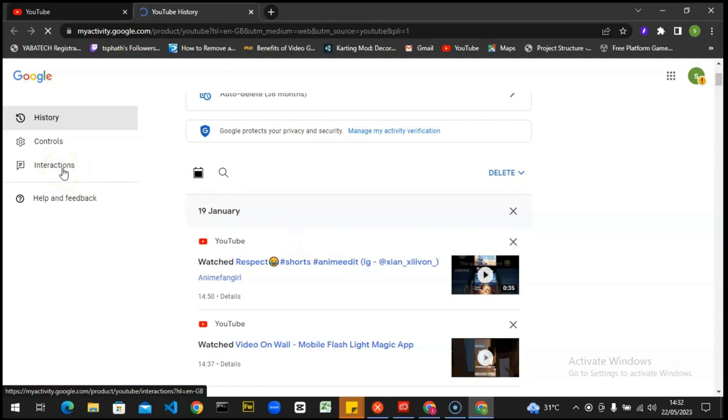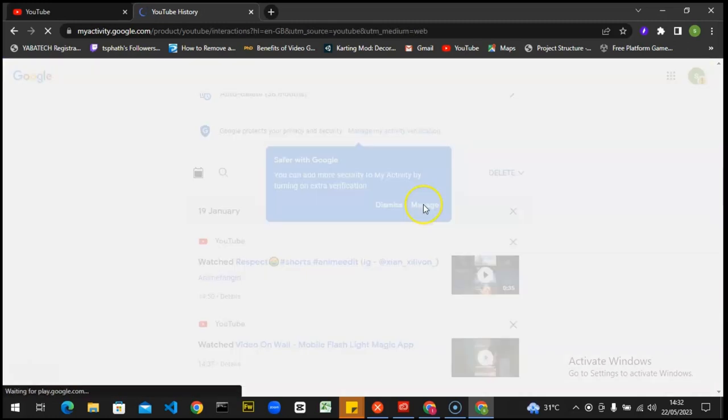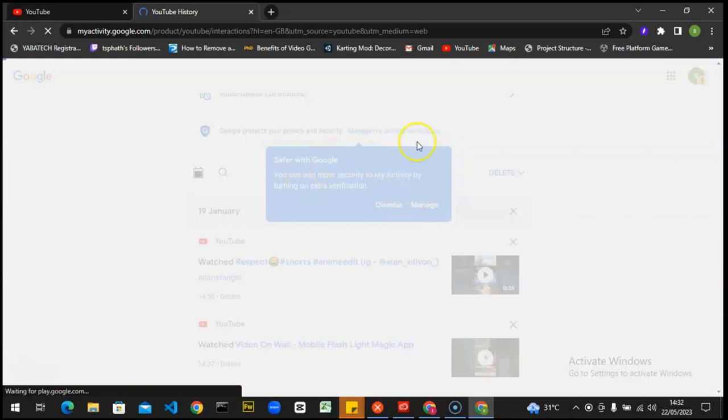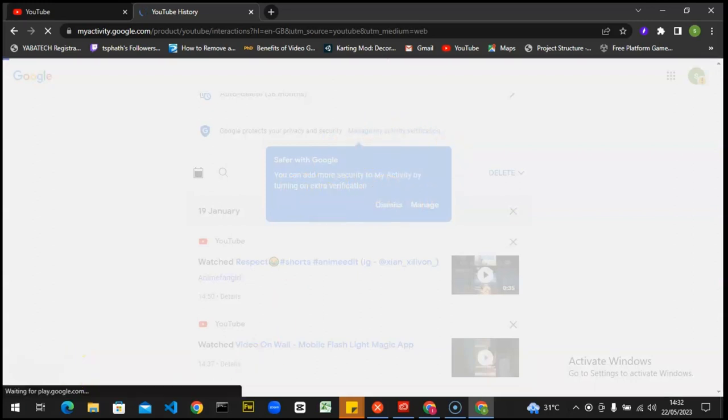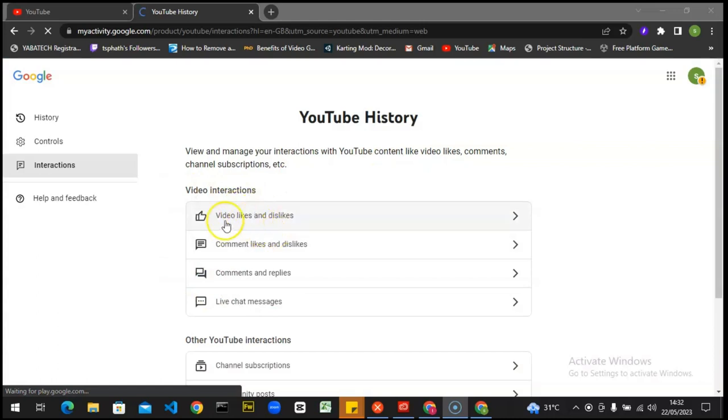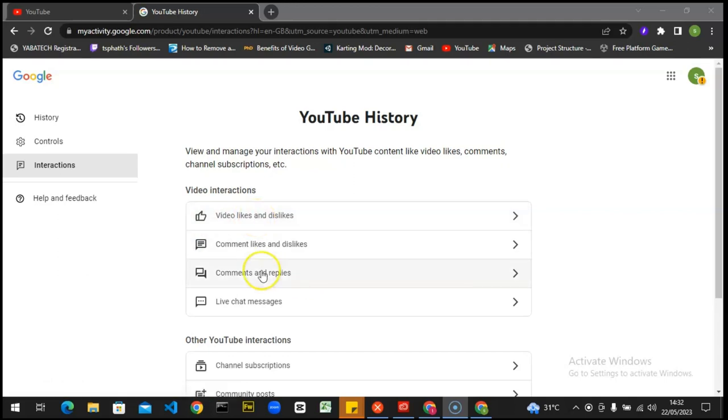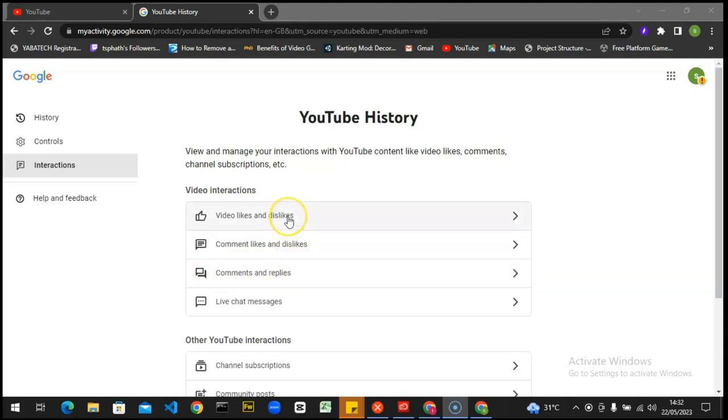If you notice on this left-hand area, you're going to notice where it says interaction. Click on interaction and don't worry, it's loading. So this is our interaction section, and if you notice on this area, you're going to notice where it says videos liked and disliked, and also on this area it says comment like and dislike and reply and comment.